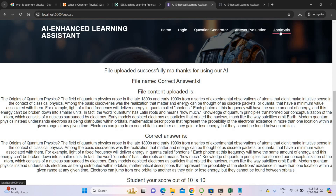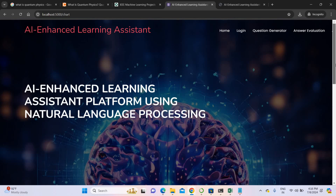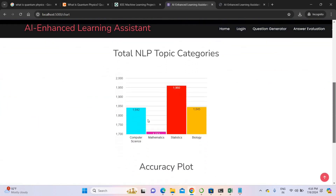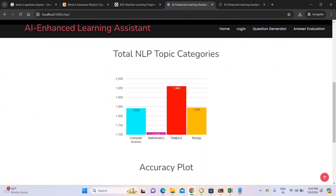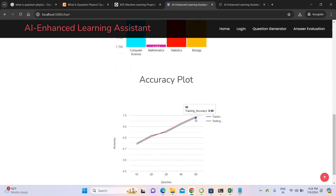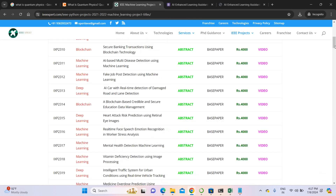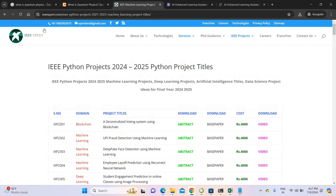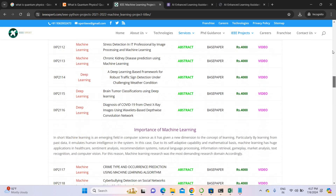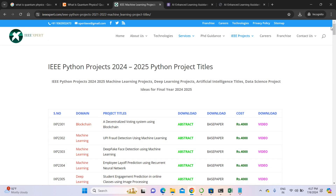This is the most accurate project. You can check the accuracy as well. In this project we trained computer science data, mathematics data, statistics data, biology data, and various other data. The overall accuracy of the project was 98% for training data and 99% for testing data. To get this project, just visit IEEXpert.com given in the description. We have posted various innovative projects on our website. You can purchase many projects from this website. Thank you.